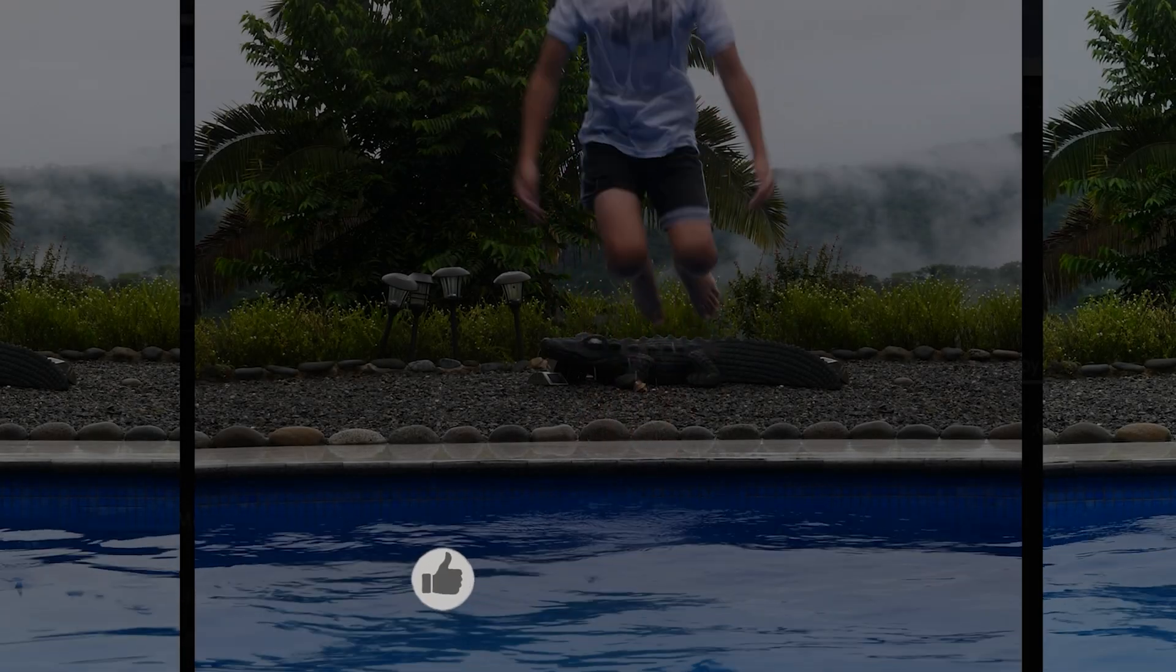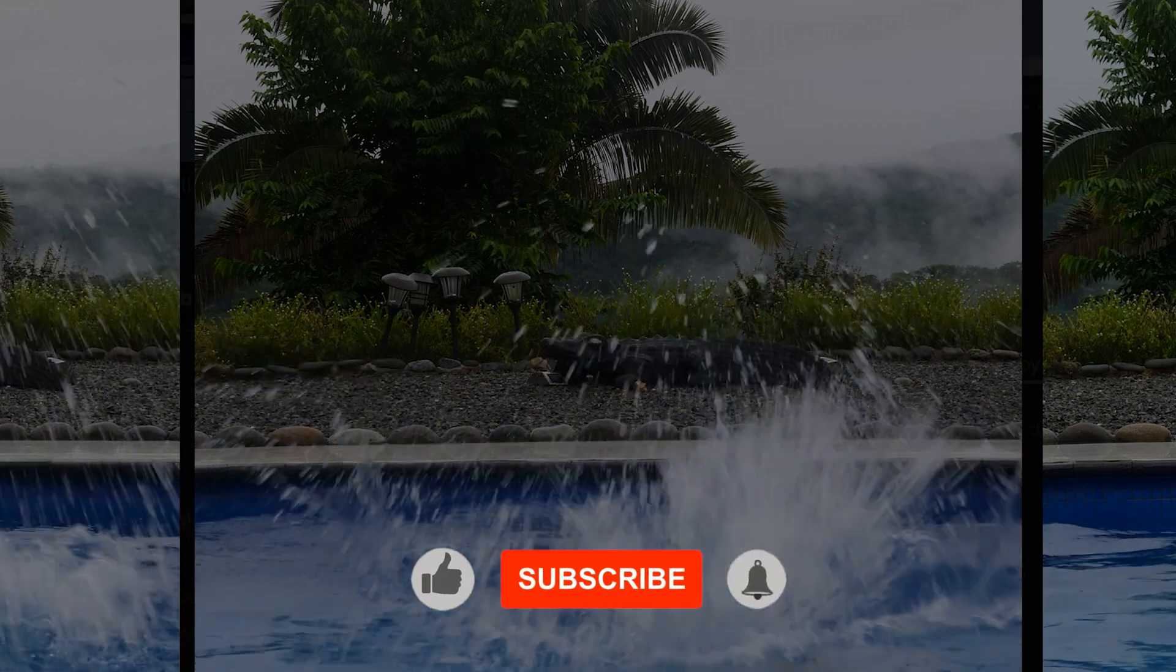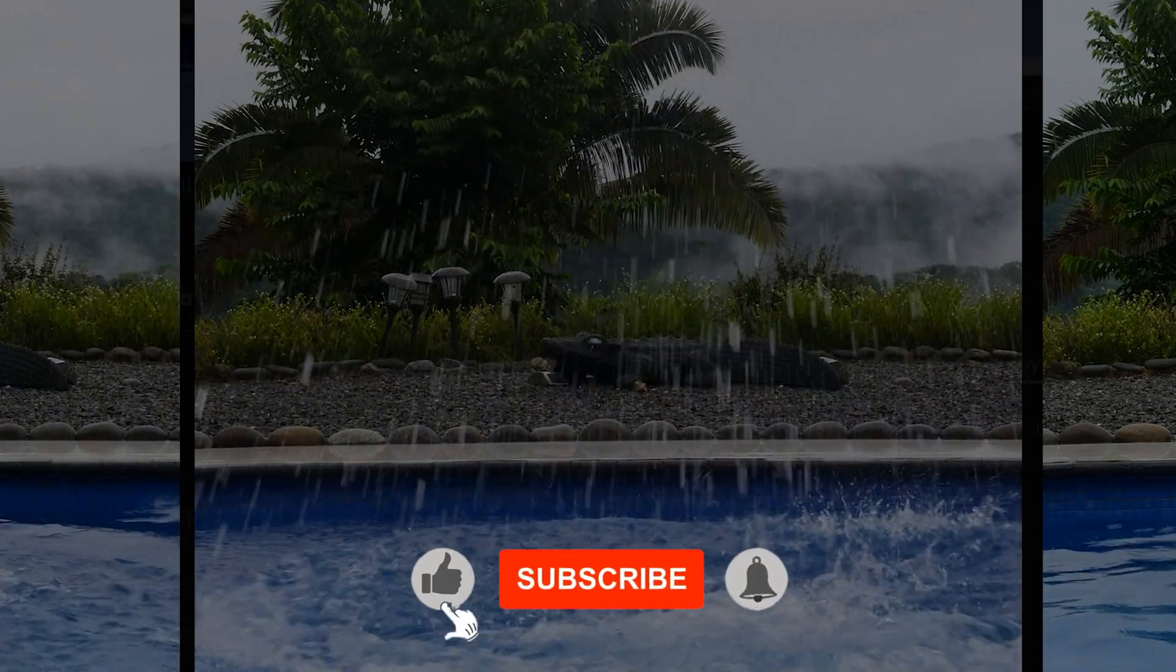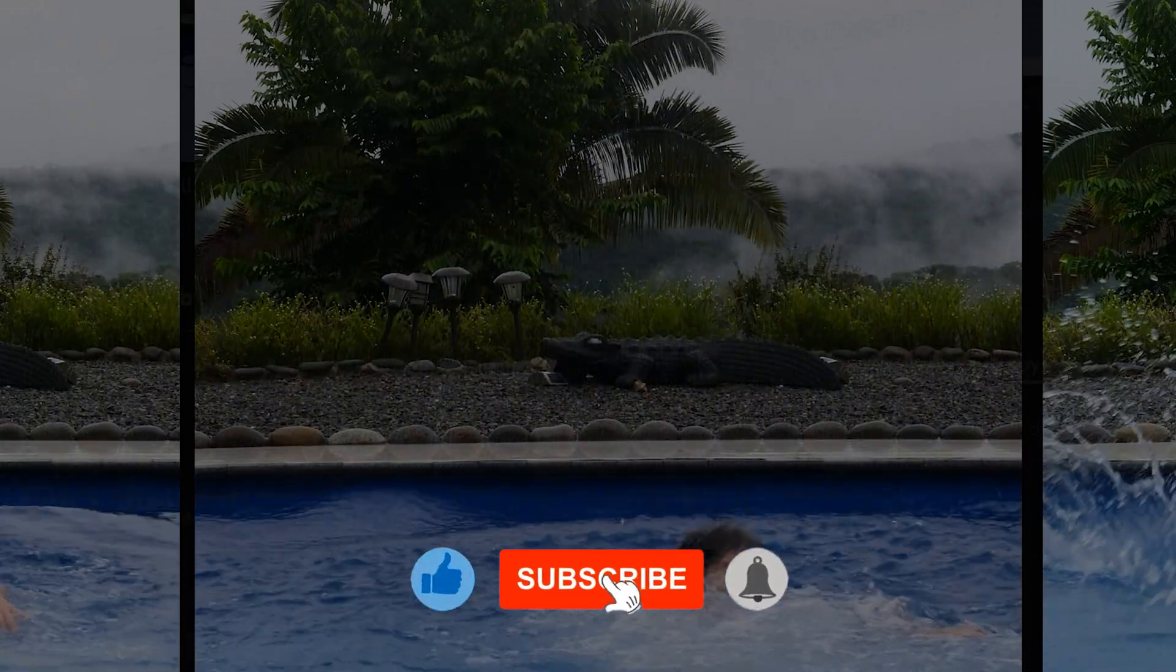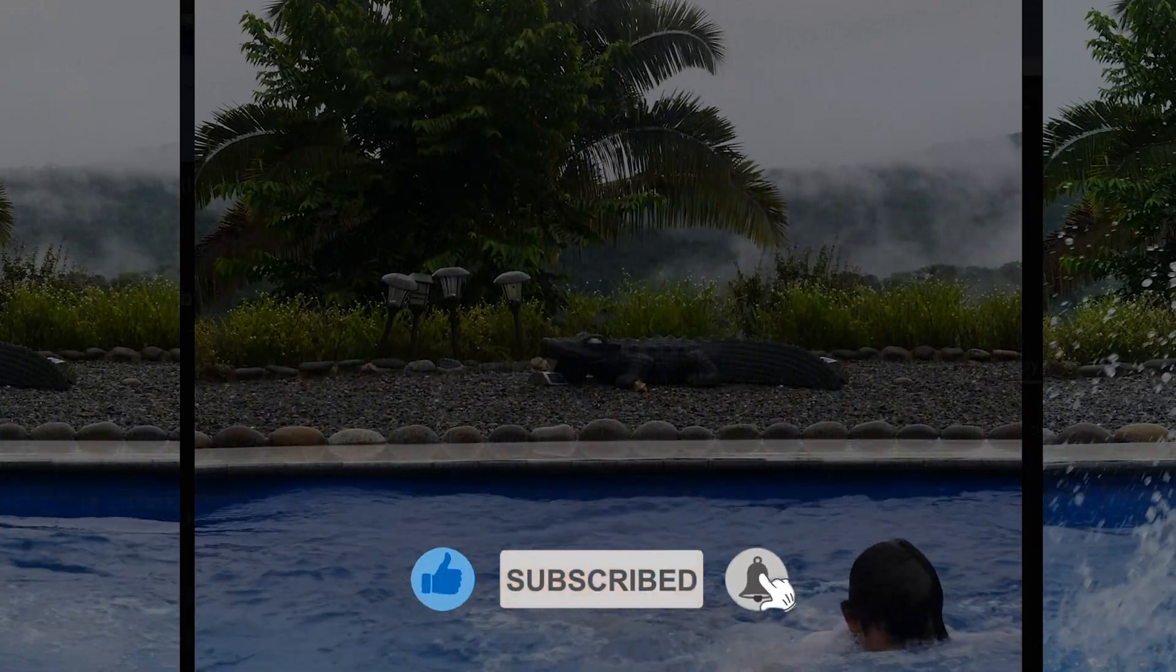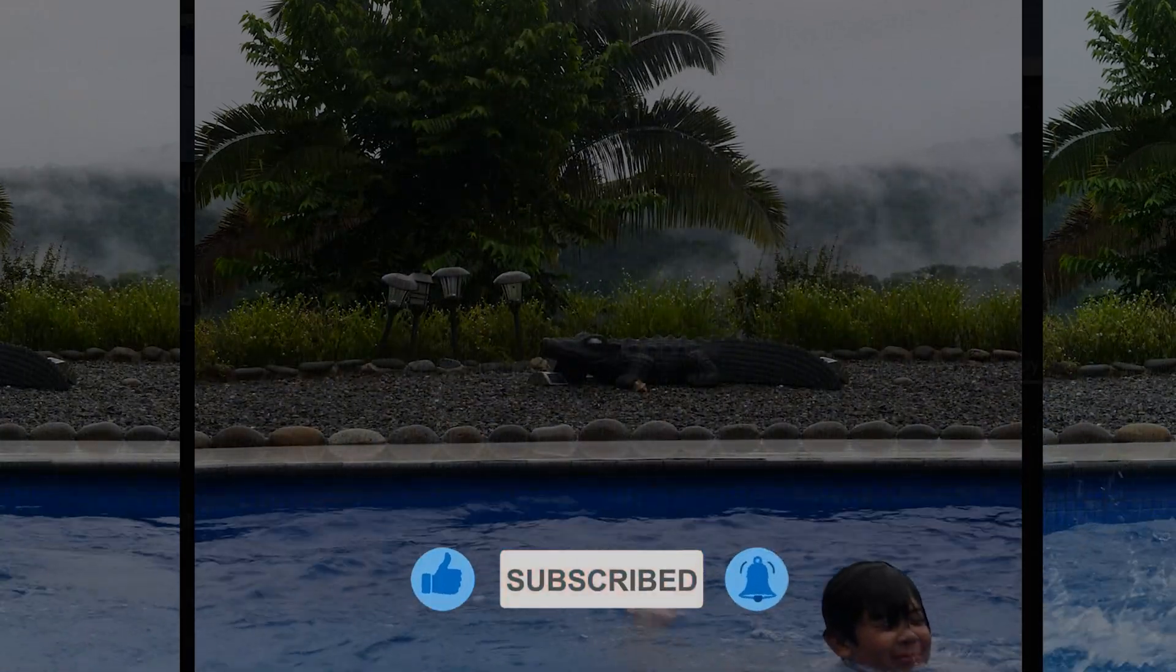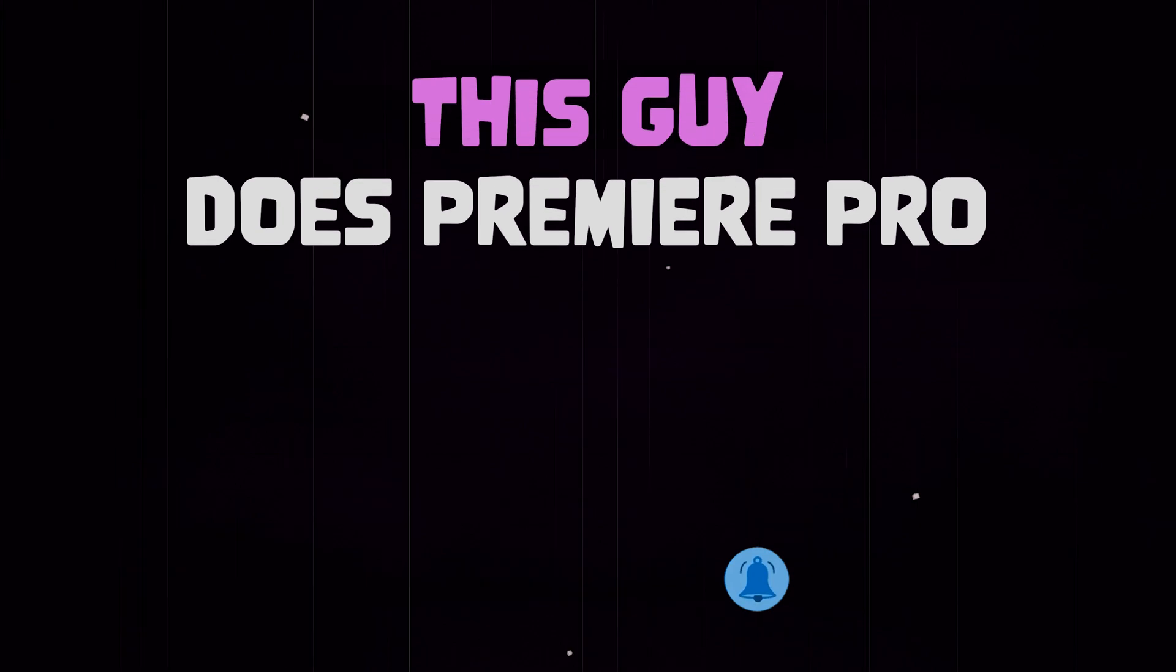To learn more about time interpolation or for other Premiere Pro tutorials, make sure to check out one of the videos linked on the screen right now, or check out the videos linked down below.